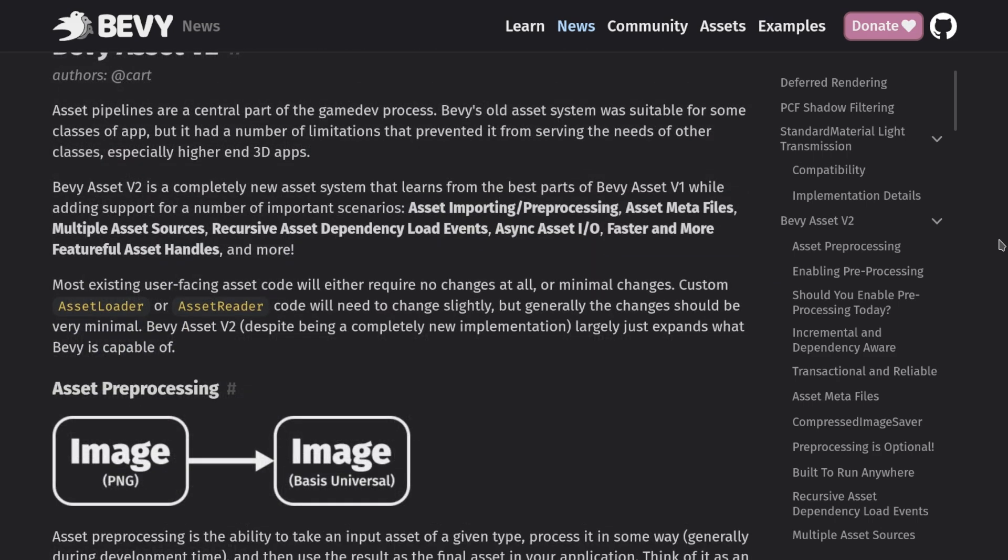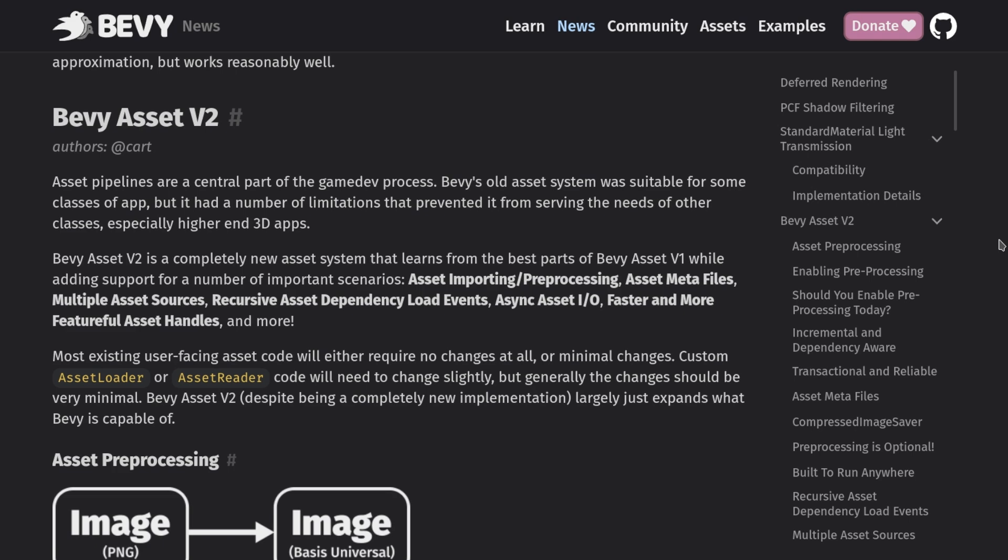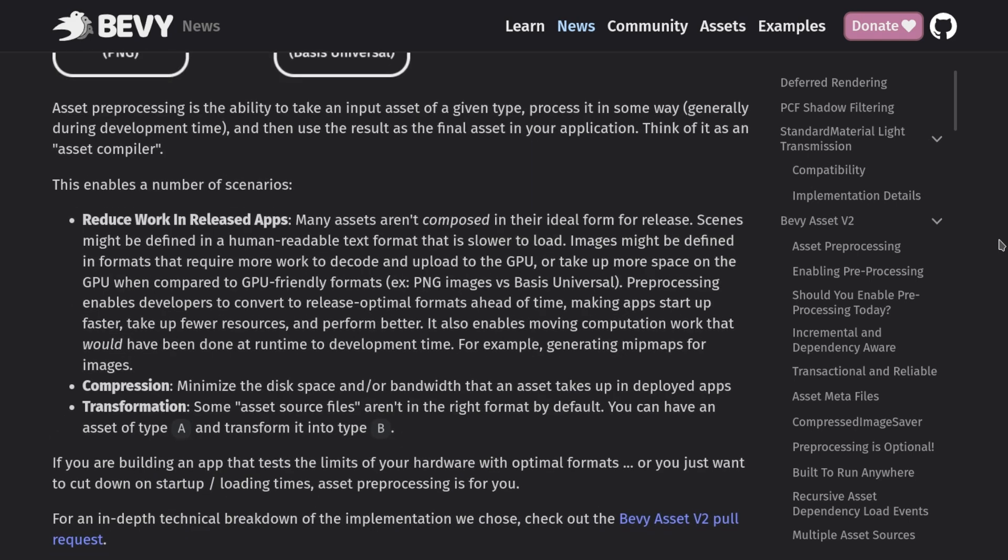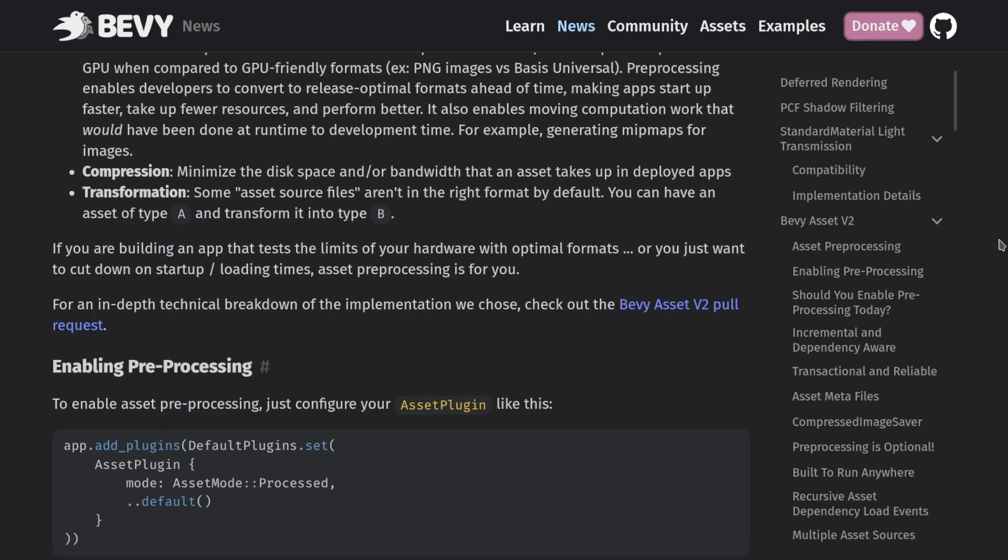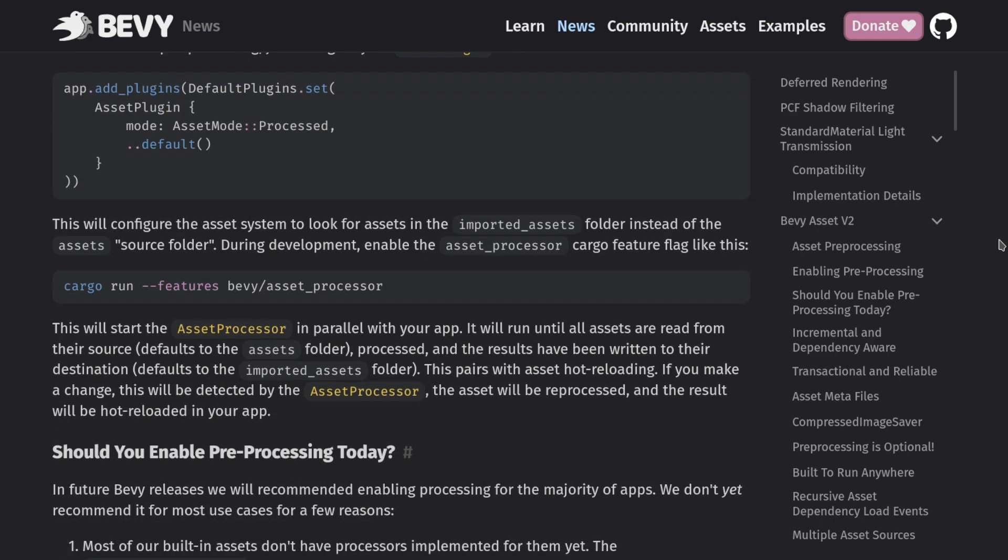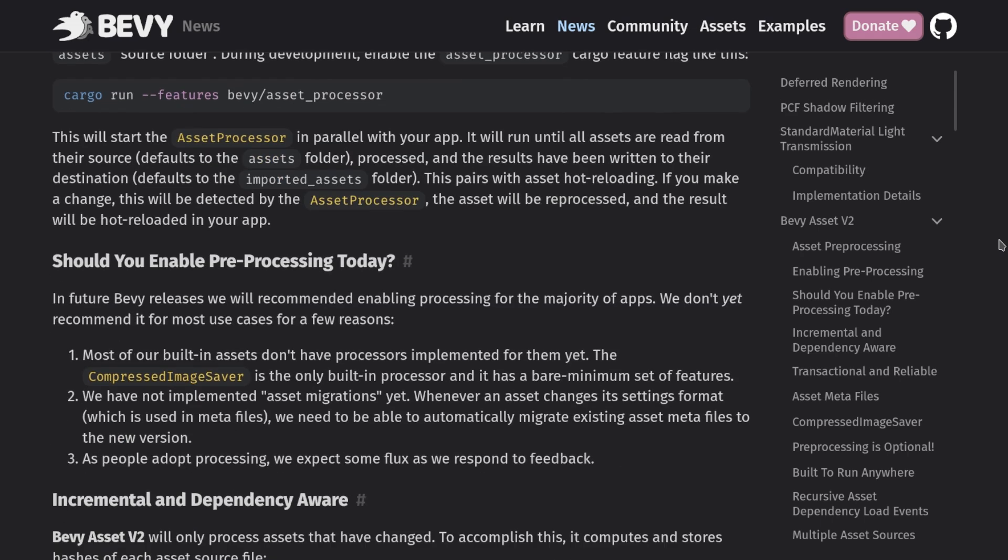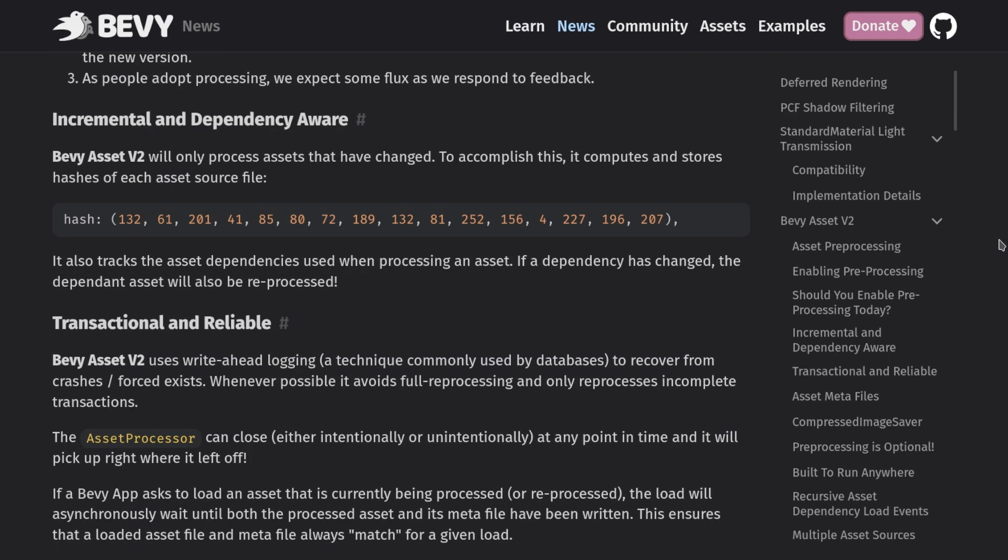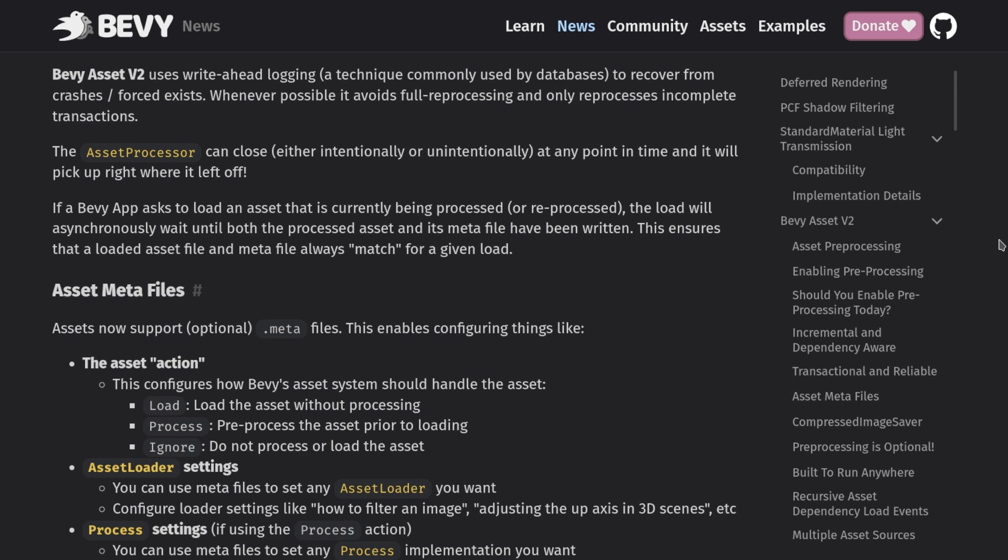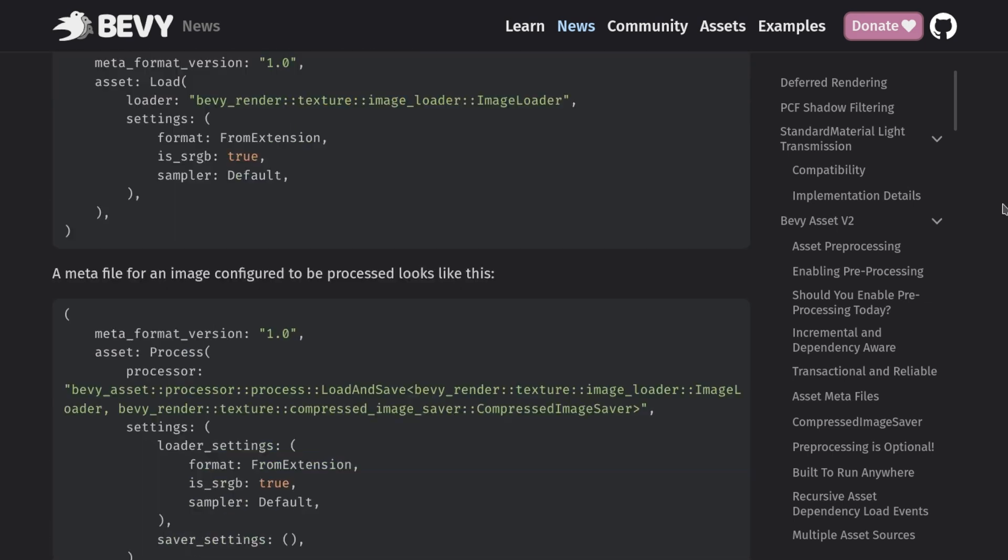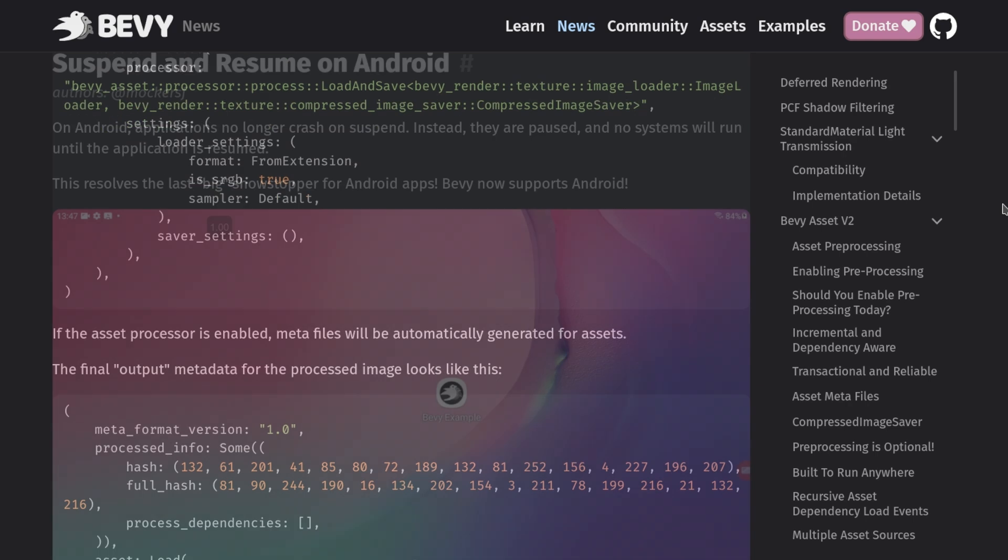Another major feature this time is the asset system rework. It doesn't look like this has many user-facing changes, but I smell a lot of the groundwork for a Bevy editor in this work. We also have some new options that will help deploy more optimized games and might open the door to some really cool features down the road.